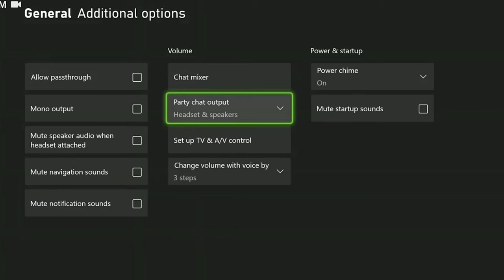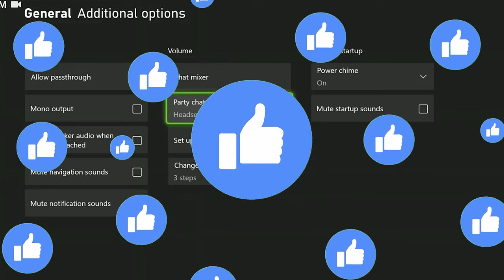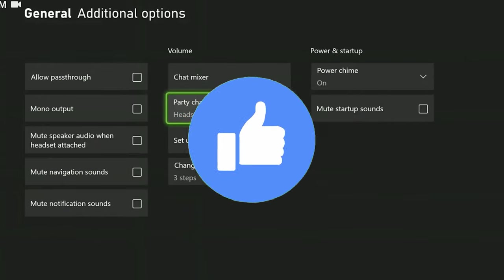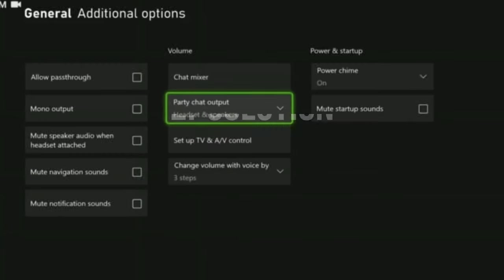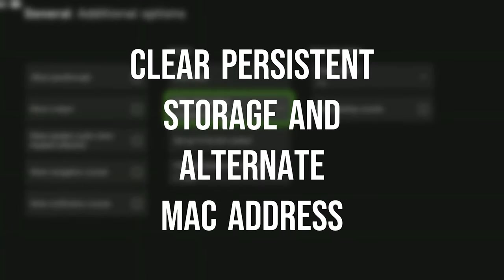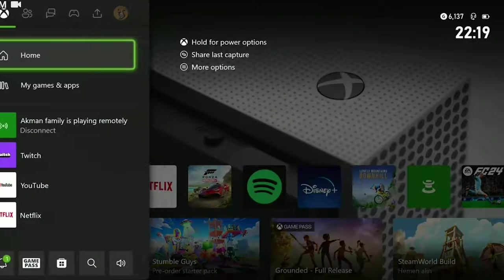If the problem is not solved, we will move on to the second solution. Also don't forget to like the video if you haven't already. The second solution is to clear persistent storage and alternate MAC address. To do this,